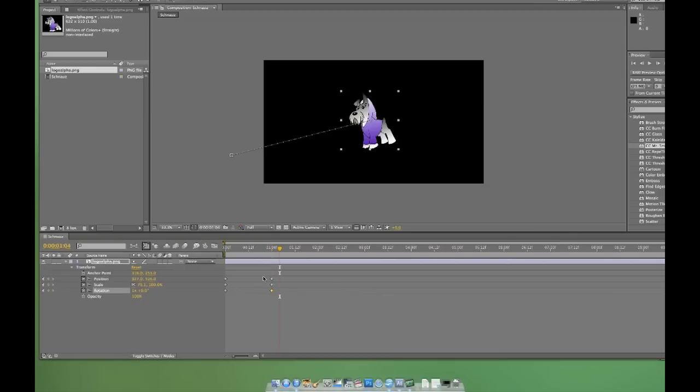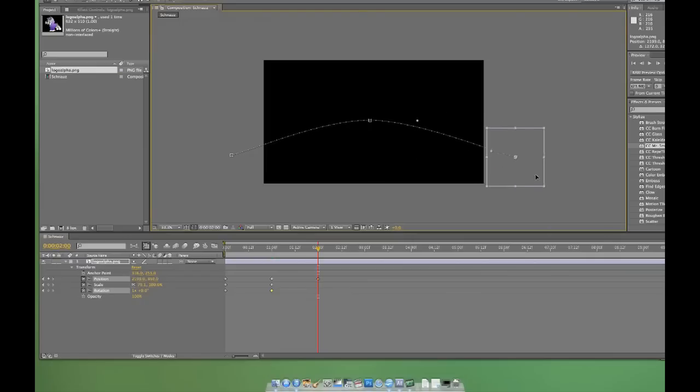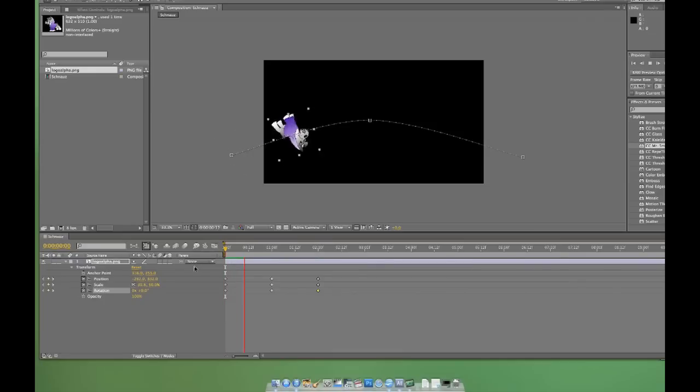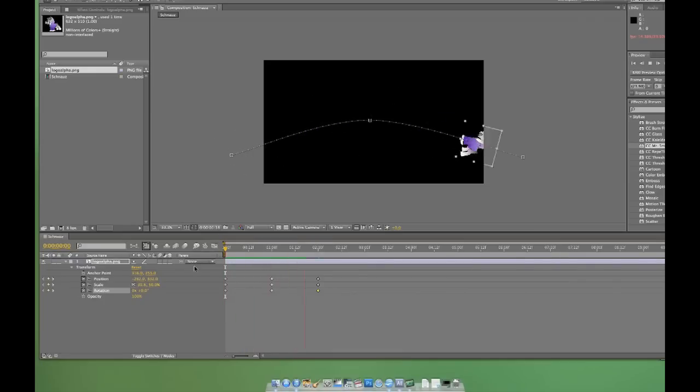Now I'll move forward another second and do the opposite. Drag the logo to the opposite corner, decrease the scale to 50%, and change the rotation back to zero revolutions. Let's see what we've got. Yeah, this sucks, but we're going to get better.